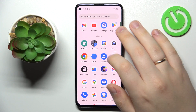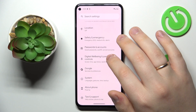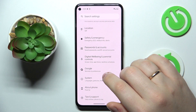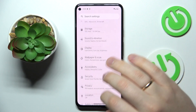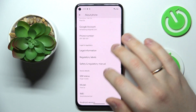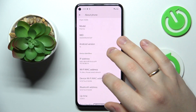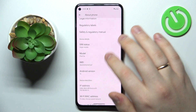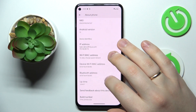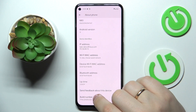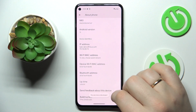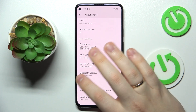First of all, we will need to make the developer options feature visible. In order to do that, launch Settings, then enter the About Phone category, and rapidly tap the build number a couple of times until you see the 'You are now a developer' message.